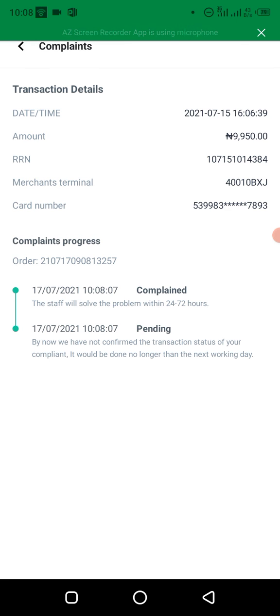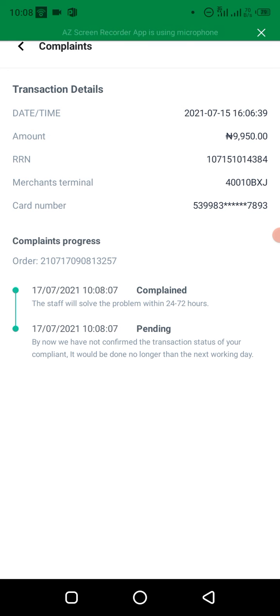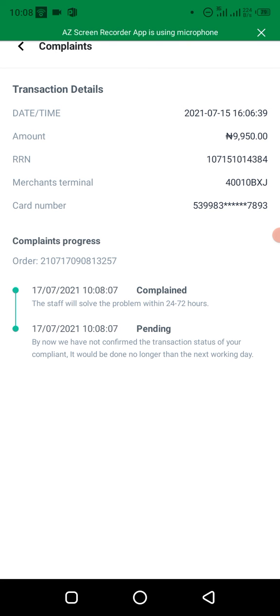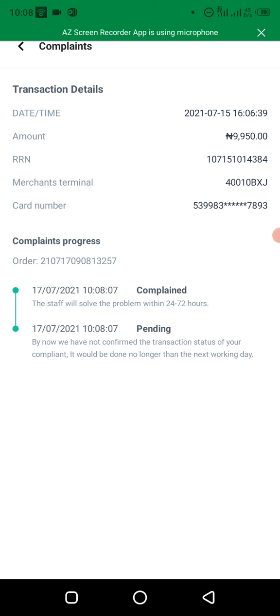So what that means is that if the money gets to Opay, they will credit your account within a week, usually within three days. But if Opay checks their wallet at their end and they can't find the transaction, they will ask the customer to go to their bank.